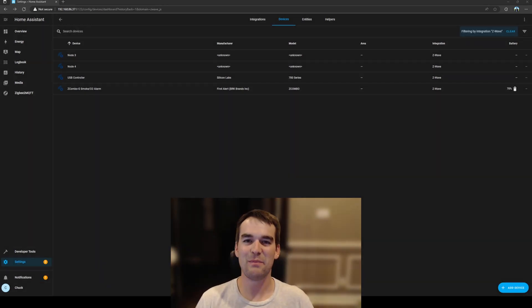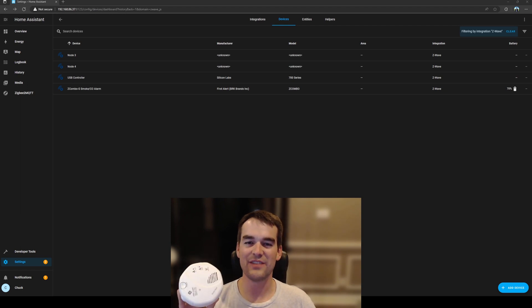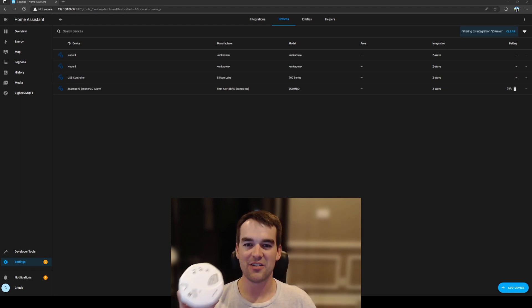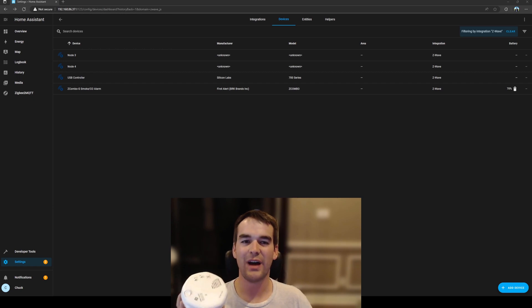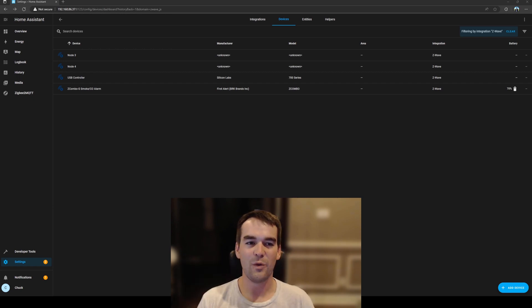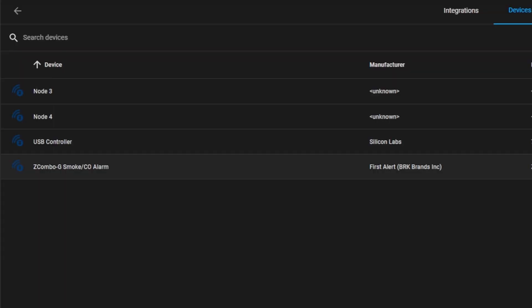So that beep on the last clip was actually the smoke detector connecting to the Z-Wave stick. It automatically searched once I put the batteries in and it connected right away. We can see here that we went from having three empty nodes to two empty nodes and that one of them was populated with the Z-Combo smoke CO alarm.